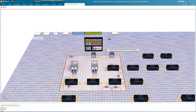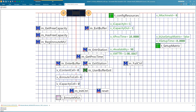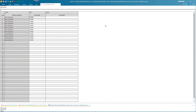The SimJSON is sent to Plant Simulation via the SimController, where the layout is generated automatically. Parameters are automatically pre-configured and can be adjusted at any time.